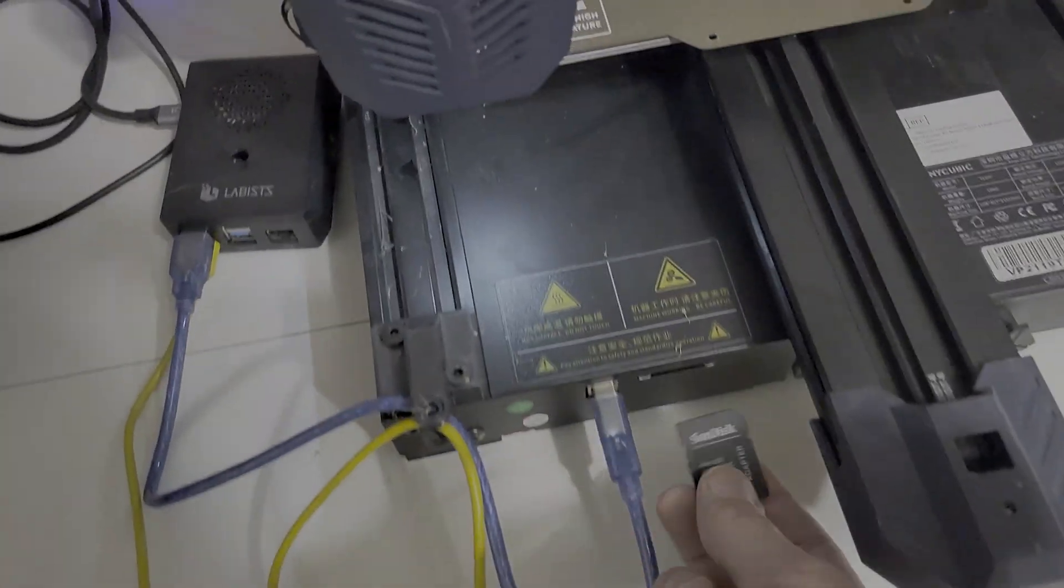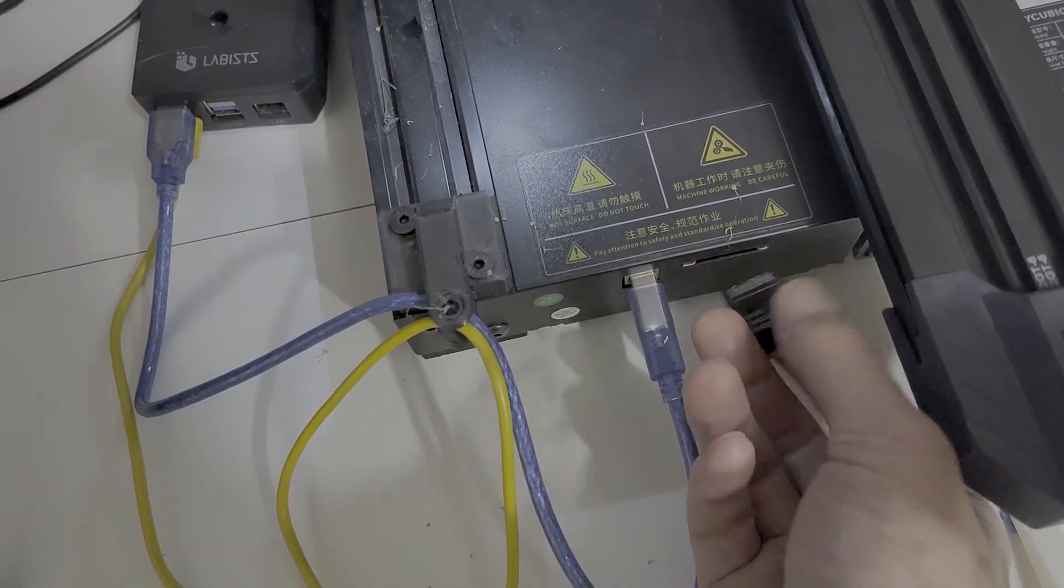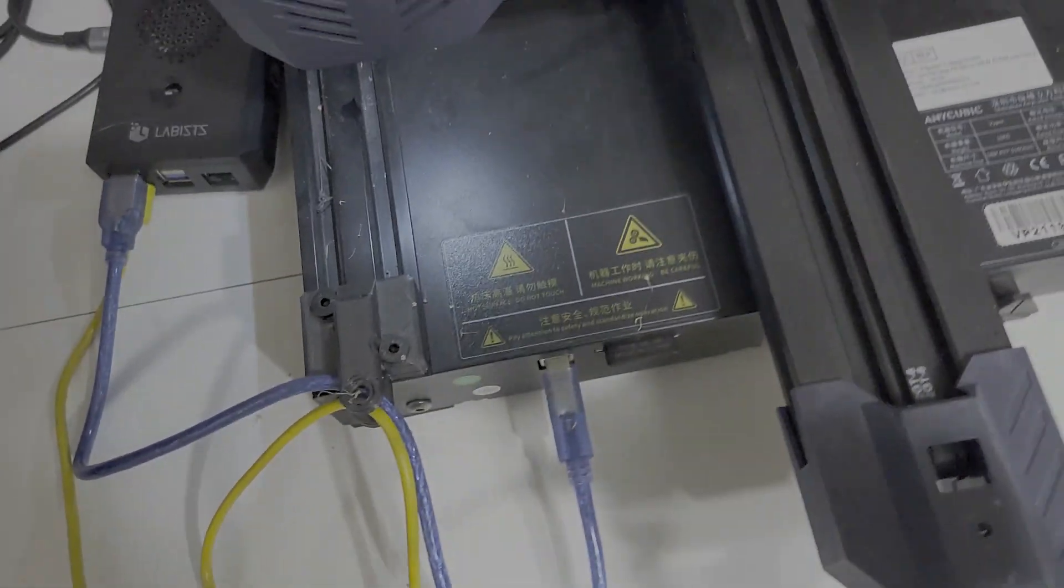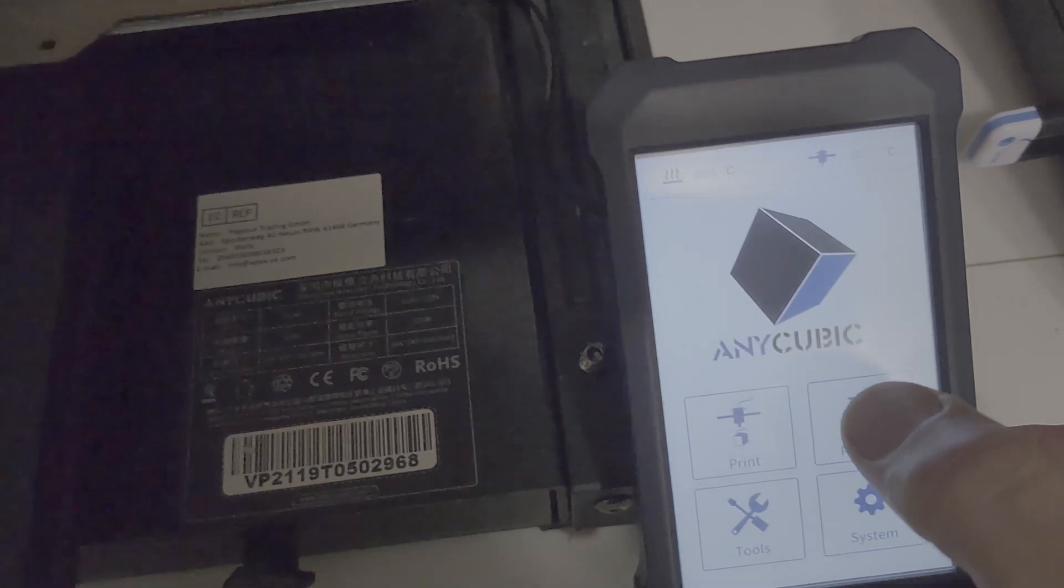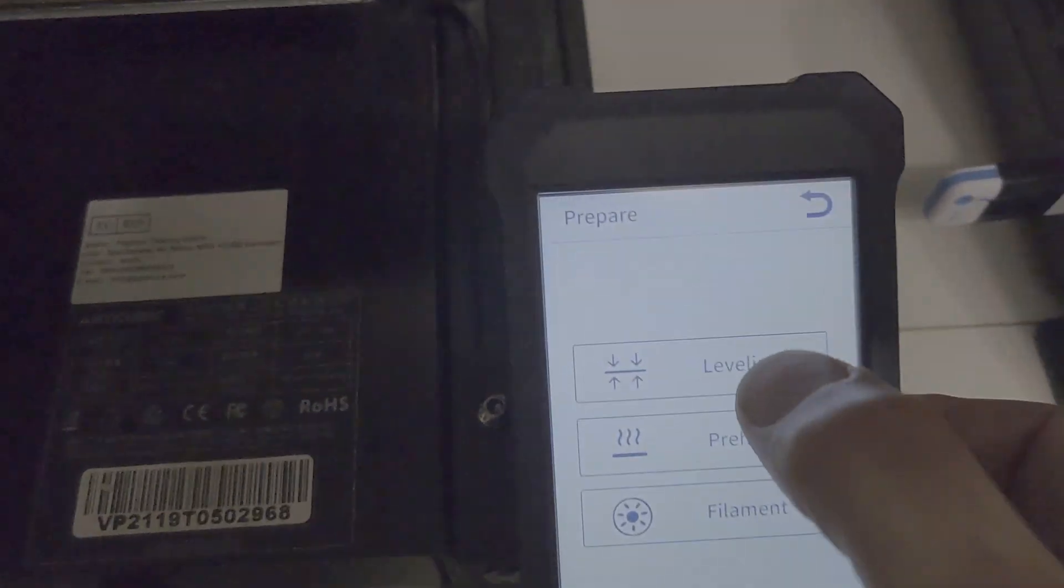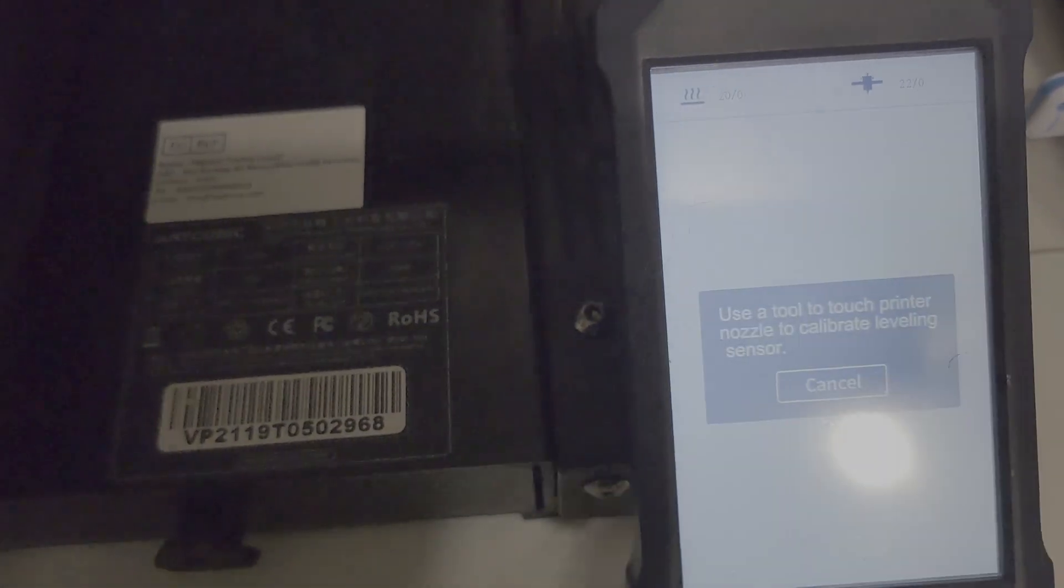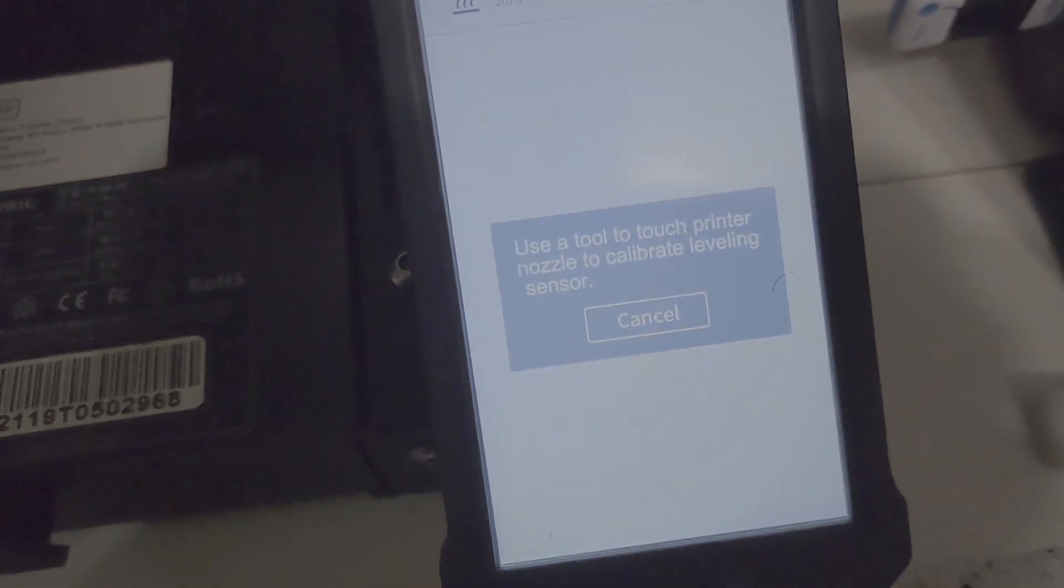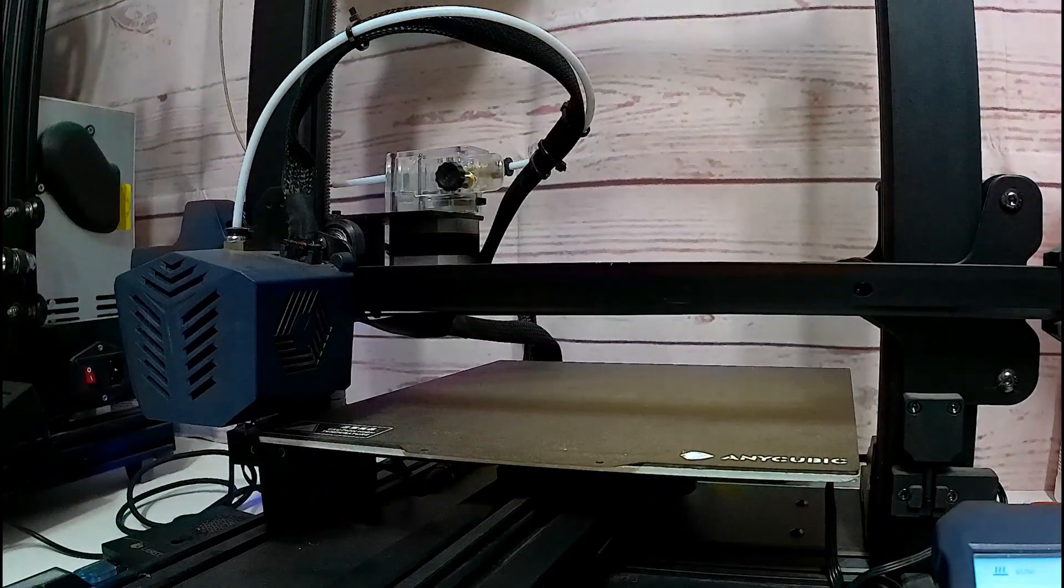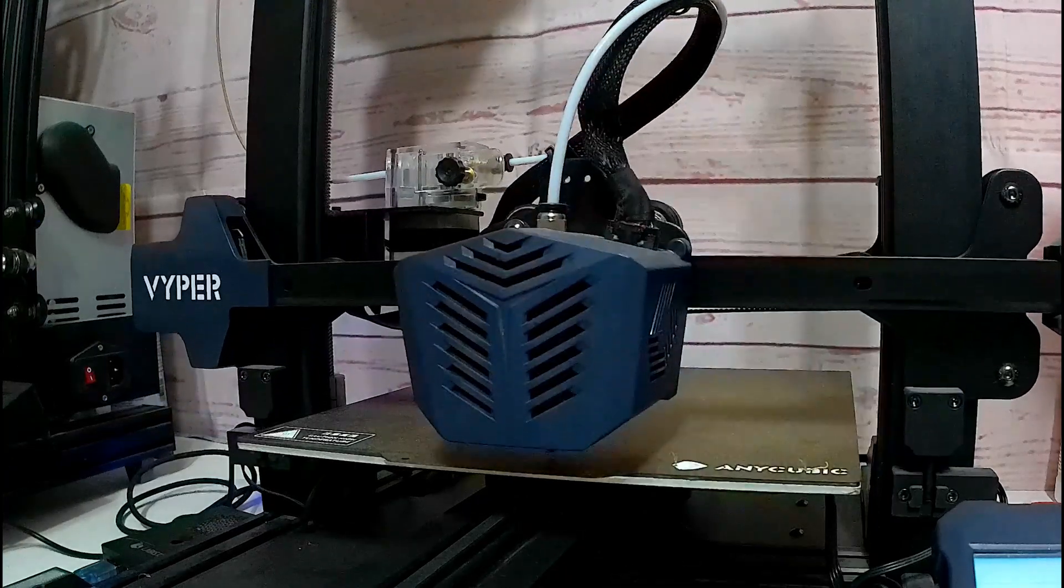And here we are. Just load the SD card into your printer and then move over to your screen and load the file. This is the screen for my Anycubic Viper. First I'm going to run the level.